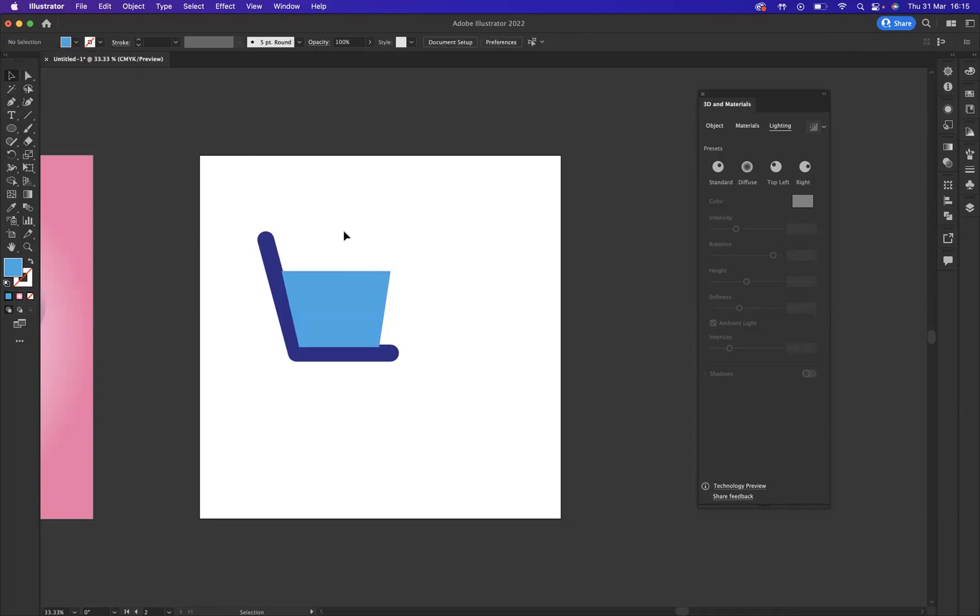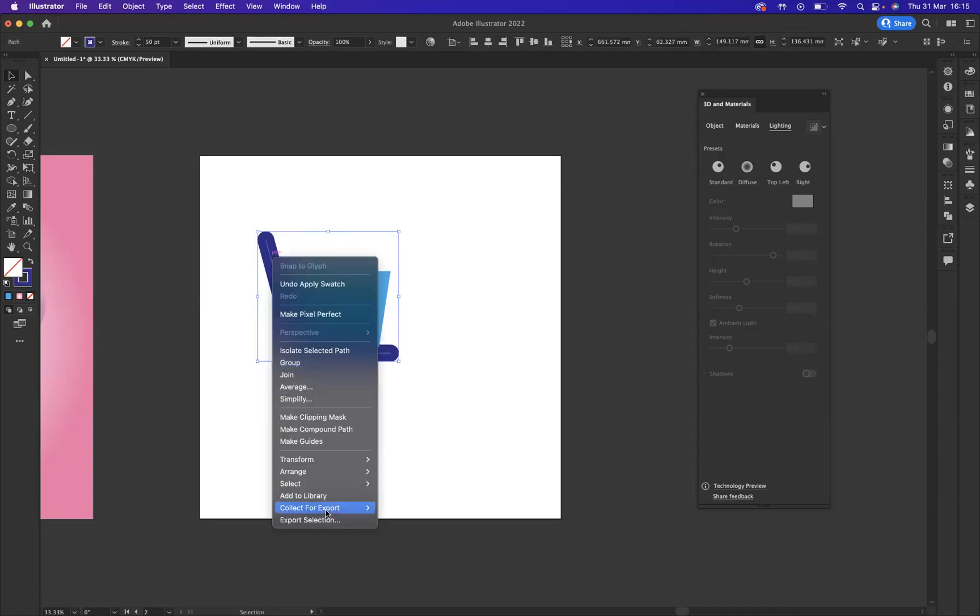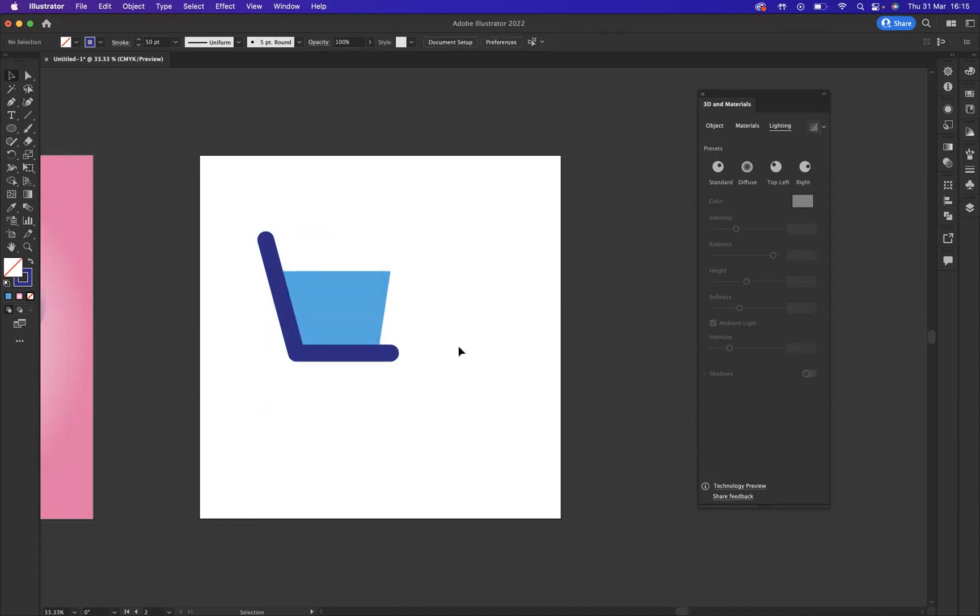The first thing I need to make sure is that this is in front of our shape here, so I'm just going to simply select it, right click, arrange, bring to front. There we go.